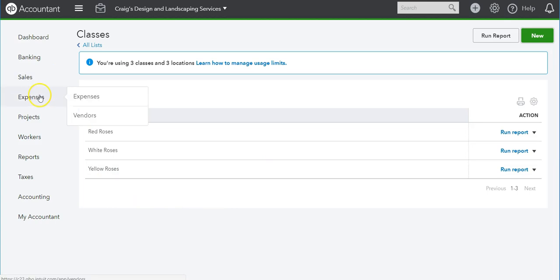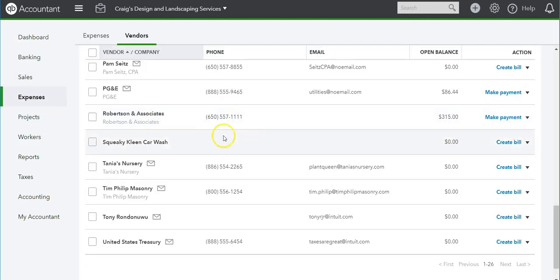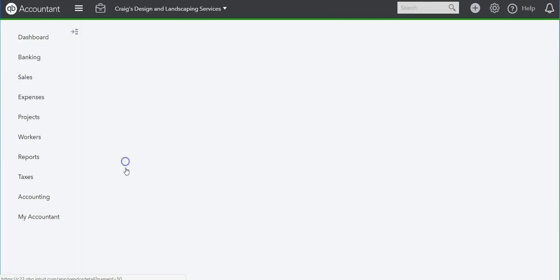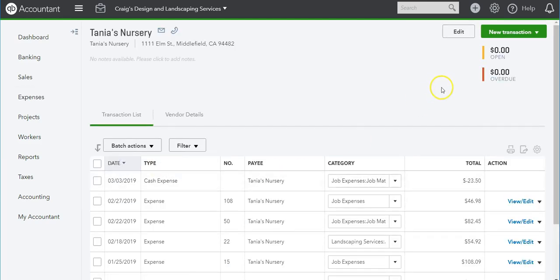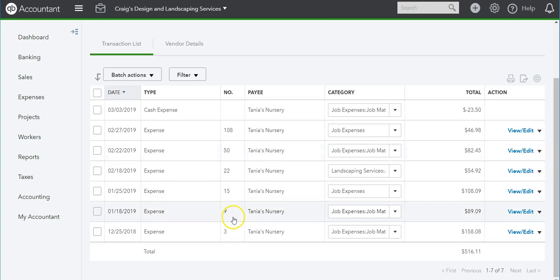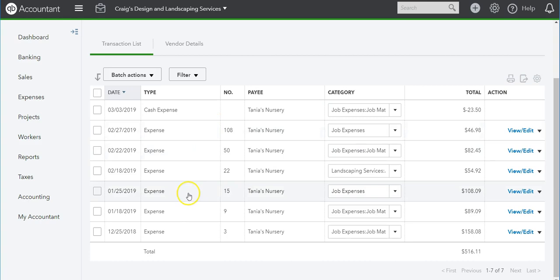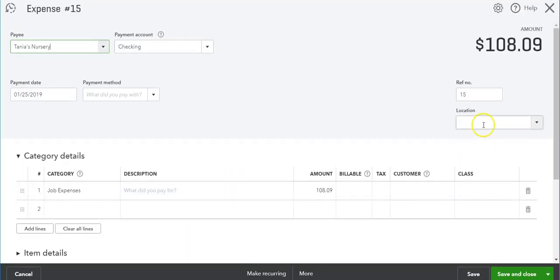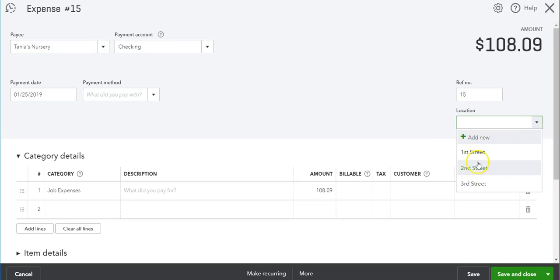Now we can go to the Expenses. I'm going to go to Tanya's Nursery and I'm just going to adjust one of these transactions already in here. Here's the location, so we can put this on 2nd Street.